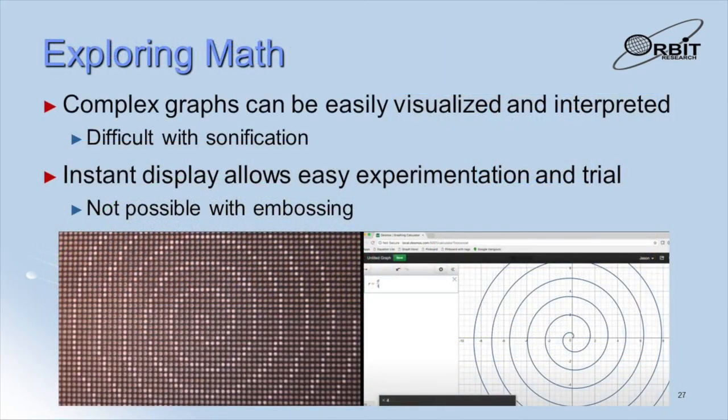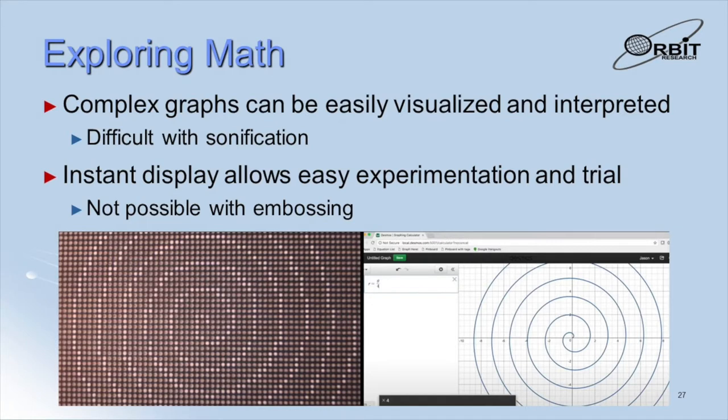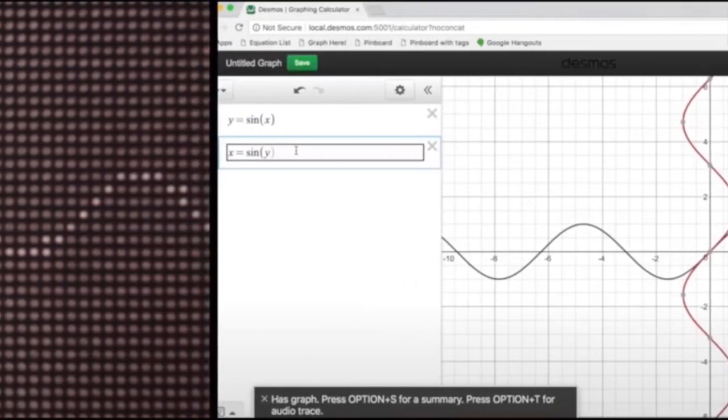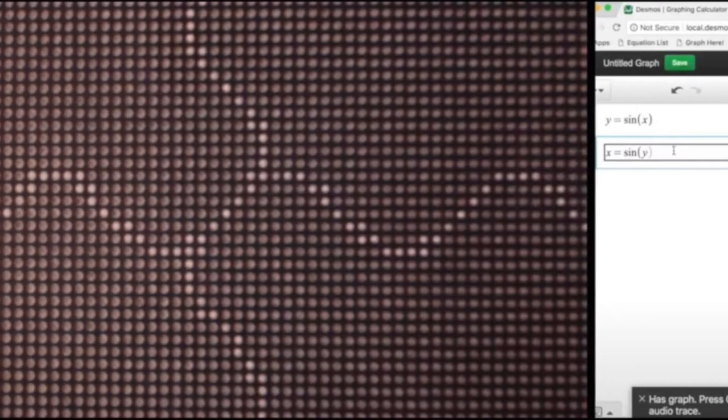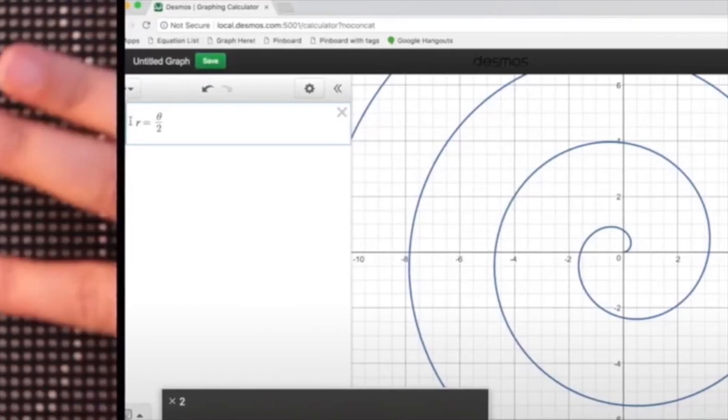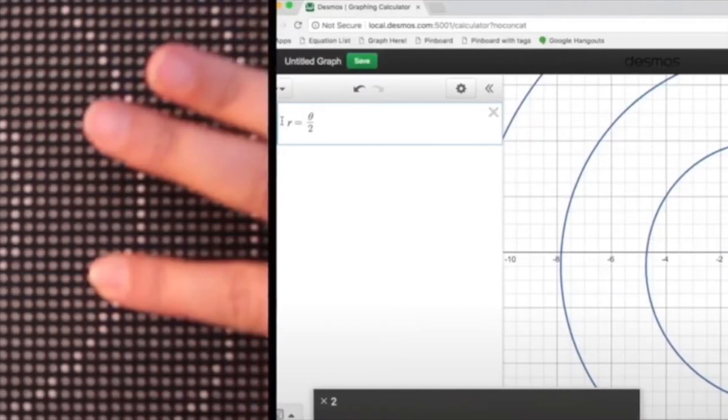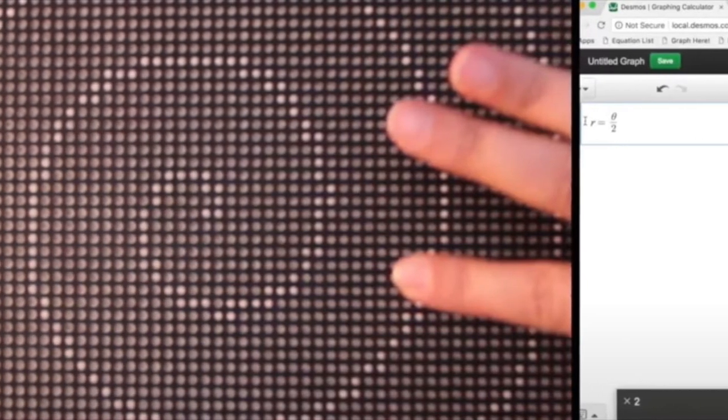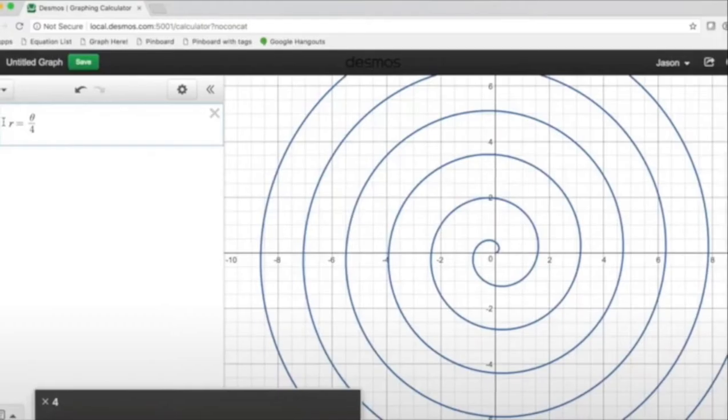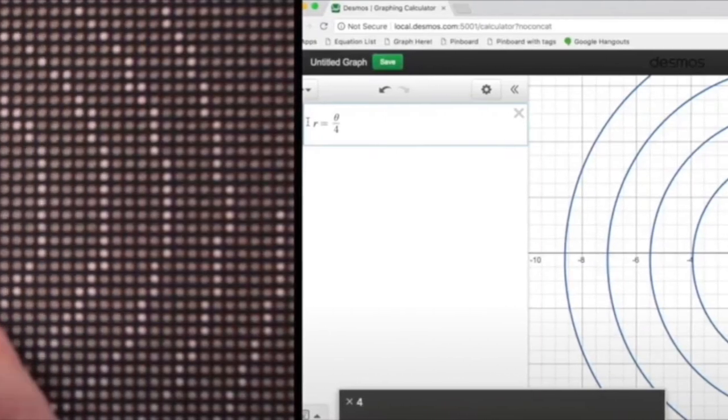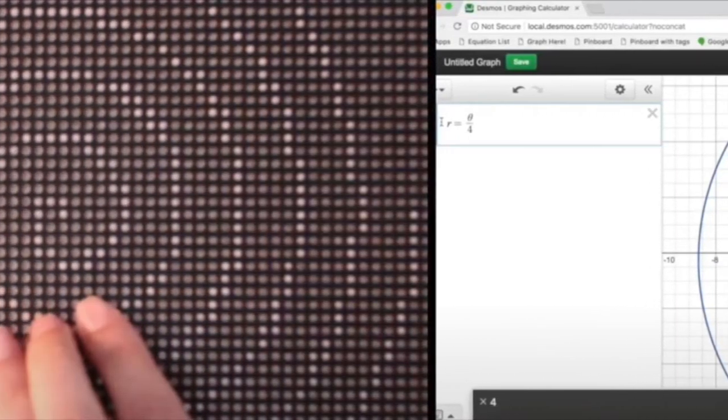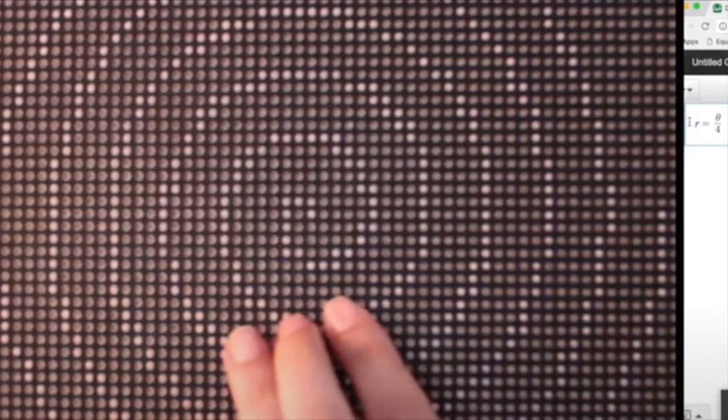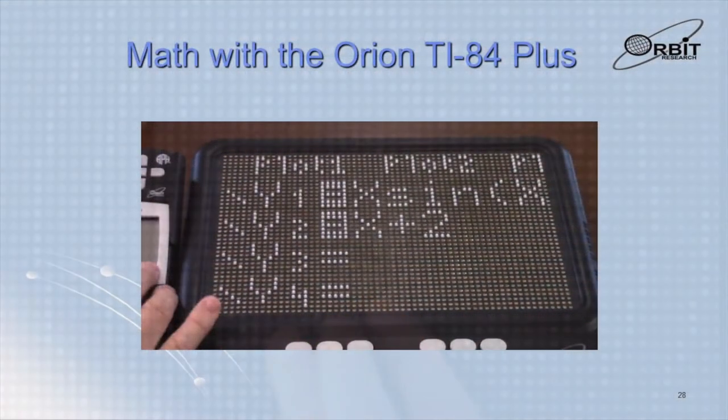The graffiti is an invaluable tool for math education. Simple shapes, geometrical concepts, and more complex graphs can be easily visualized and interpreted. Certain types of graphs such as circles or spirals are very difficult to interpret with sonification or audio tracing. The ability to instantly display a tactile graph allows easy and rapid experimentation and provides a much better learning experience. This is not possible with embossed graphics.